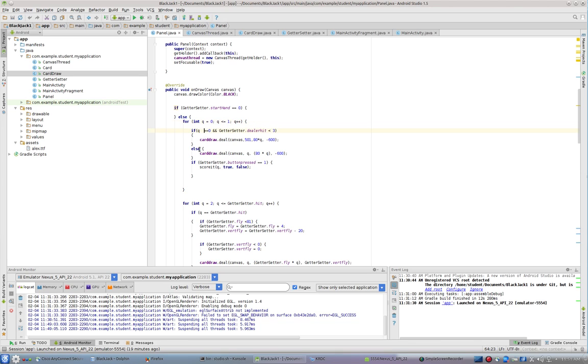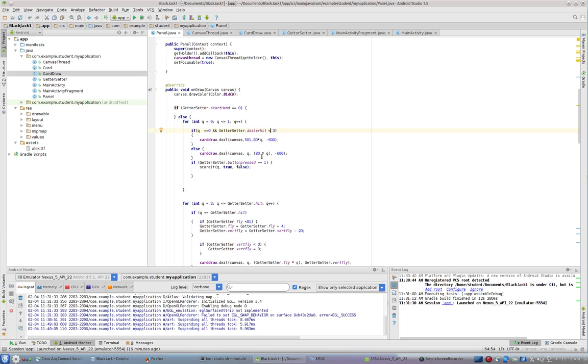Now, if Q equals 0, if it's the first card, and dealer hit is less than 3, in other words, the player has not clicked stand because dealer hit does not equal 3 or greater until the player hits stand. We're going to call CardDraw.deal. We're going to pass in Canvas 501, 80 times Q and then negative 600.